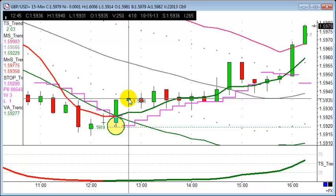Let's keep it really simple — let's just look for that simple 20 points. Forget the support and resistance, forget the trends. Let's strip it back to the bare bones of a trade.